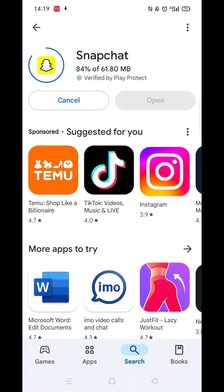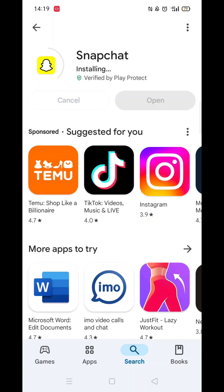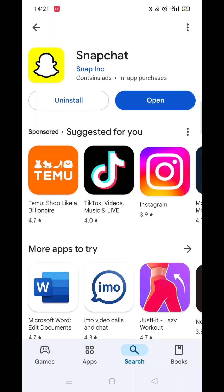Now click on the blue Install button. The app will now start downloading to your phone. This may take several minutes so hang tight. Once downloaded, the app will then be installed on your phone. An app icon will also be added to your home screen for quick access.